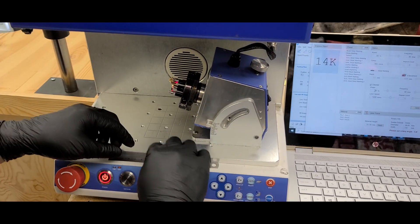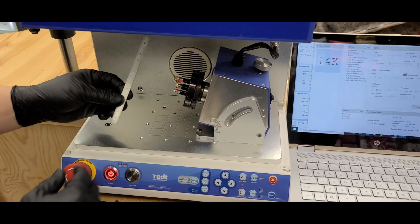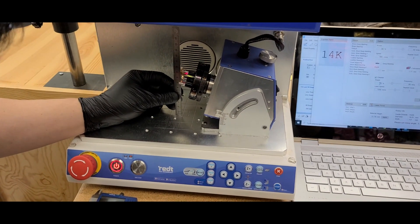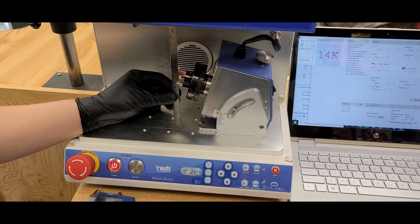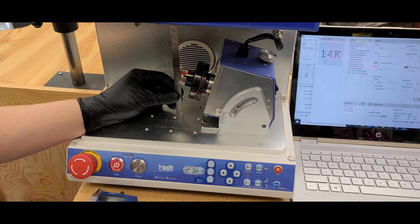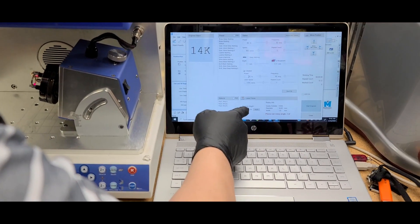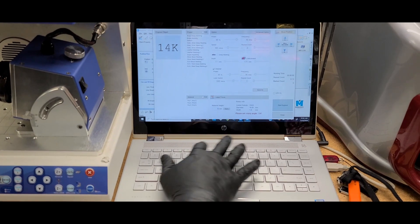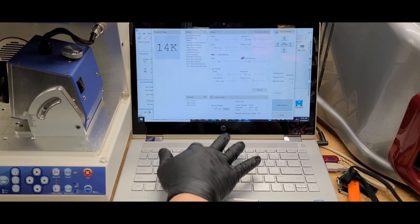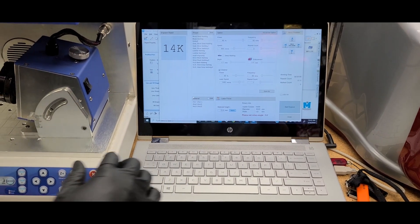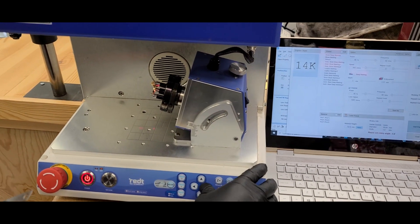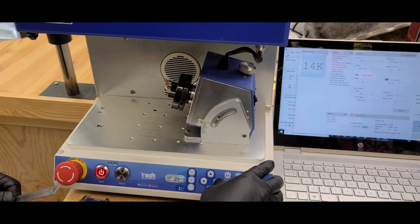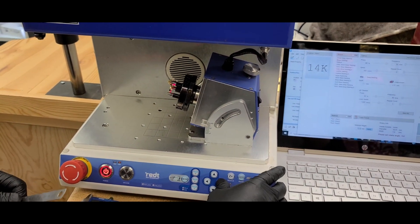I'm going to measure the height that we're using. It will be 70, 72.5. So we're going to enter the max material height at 72.5 and just realign the laser focus area. There we go.